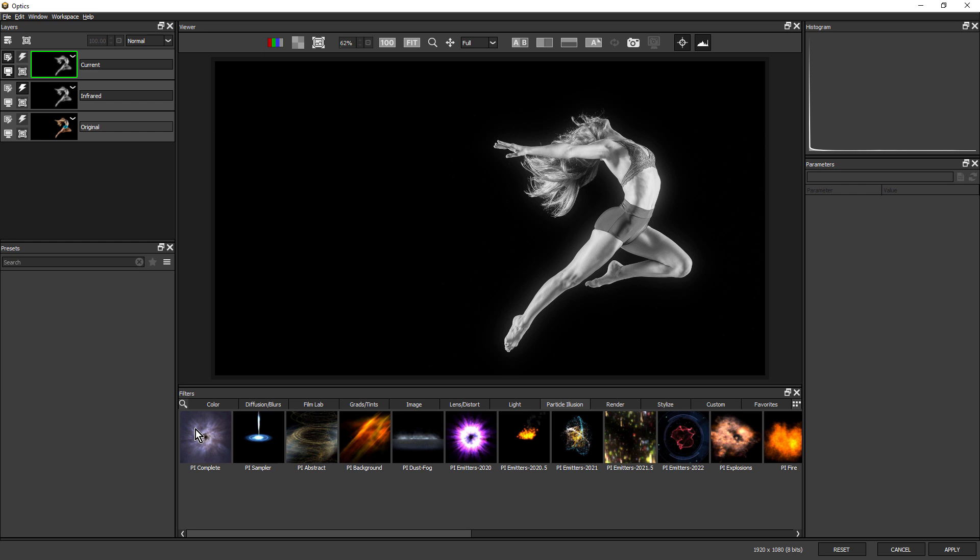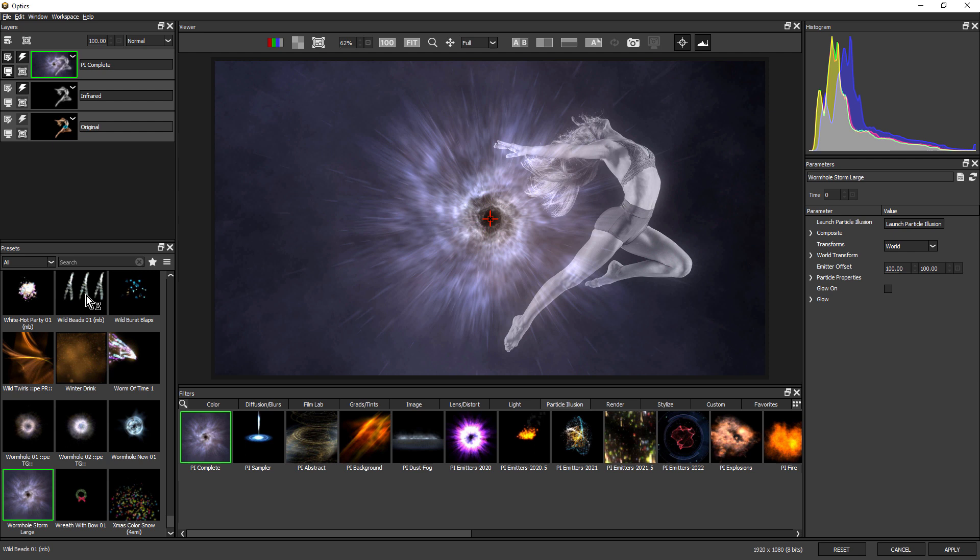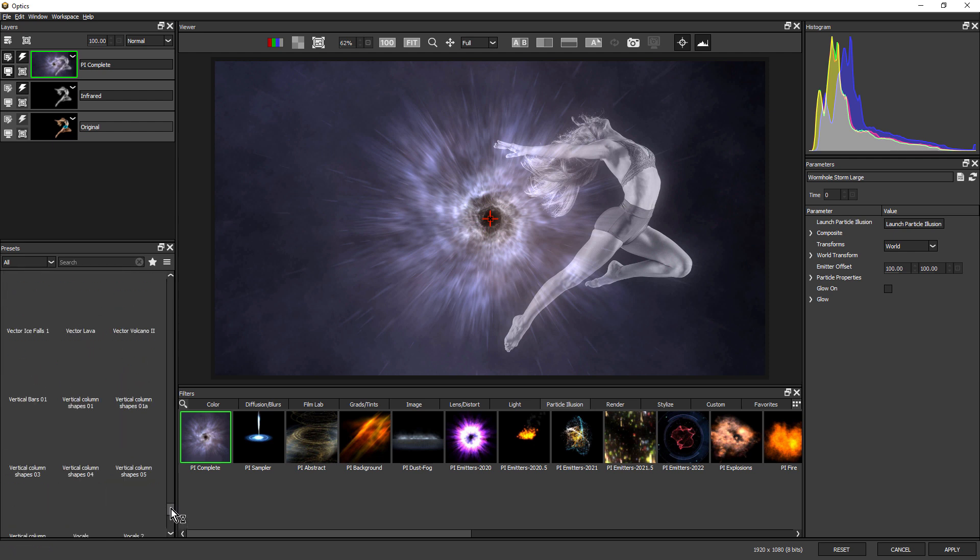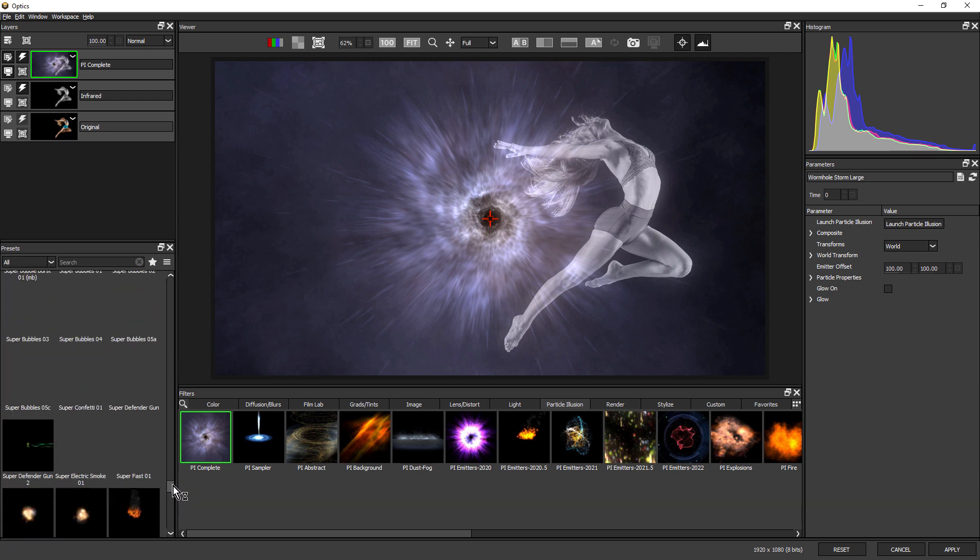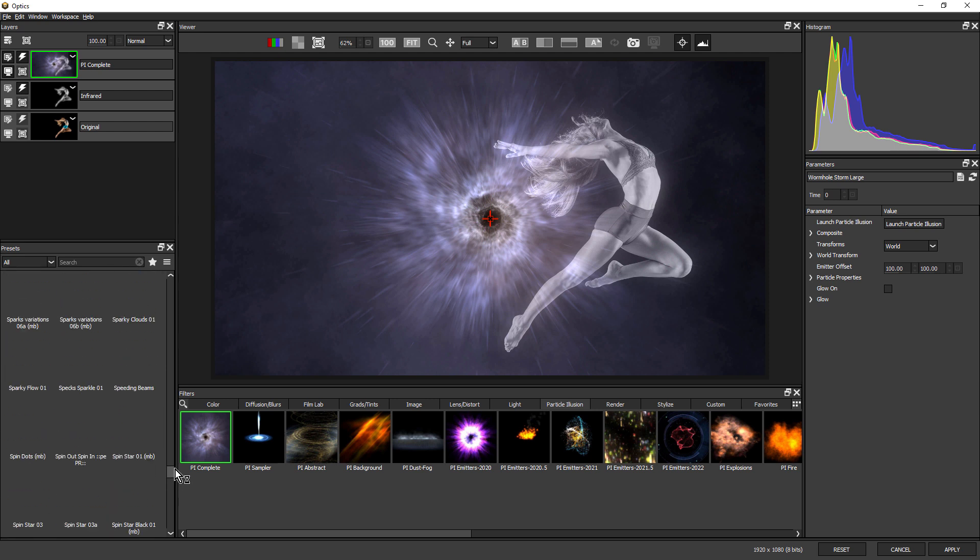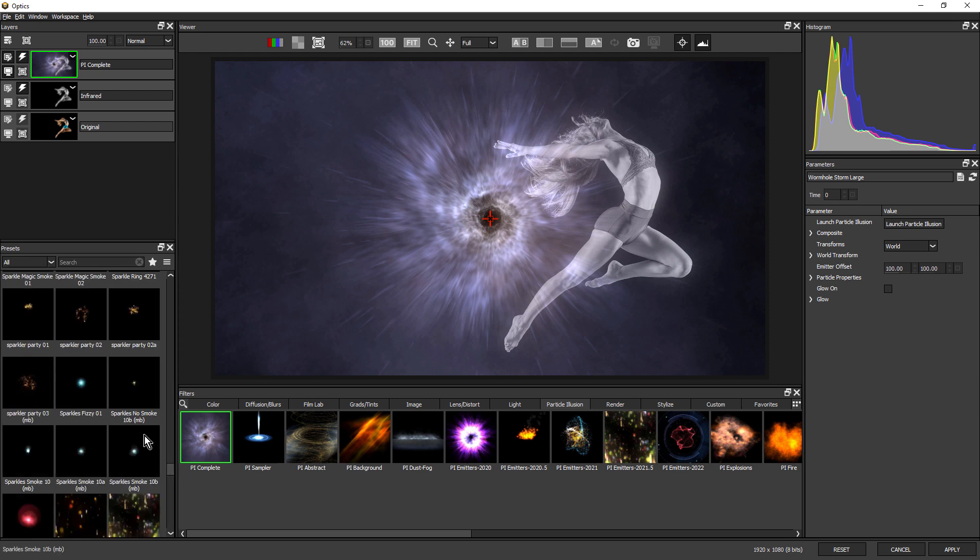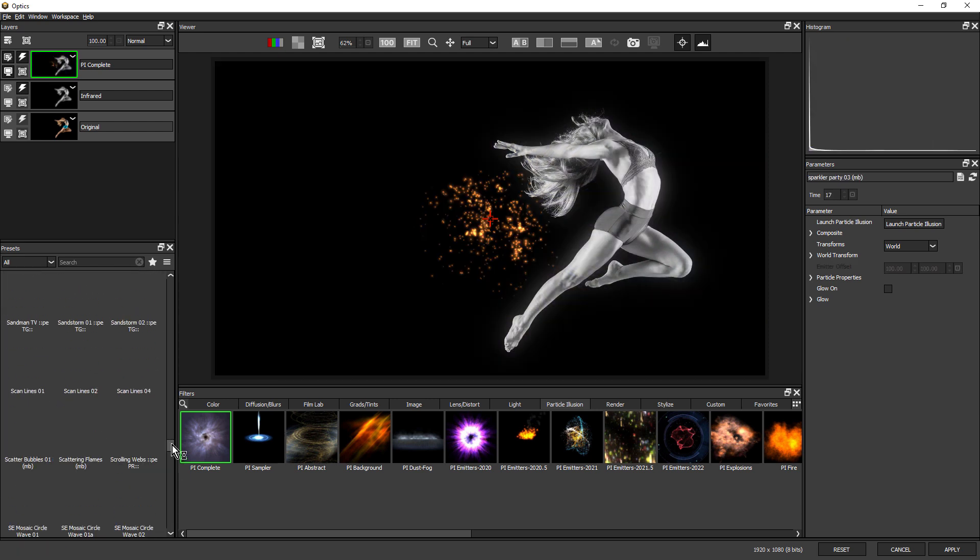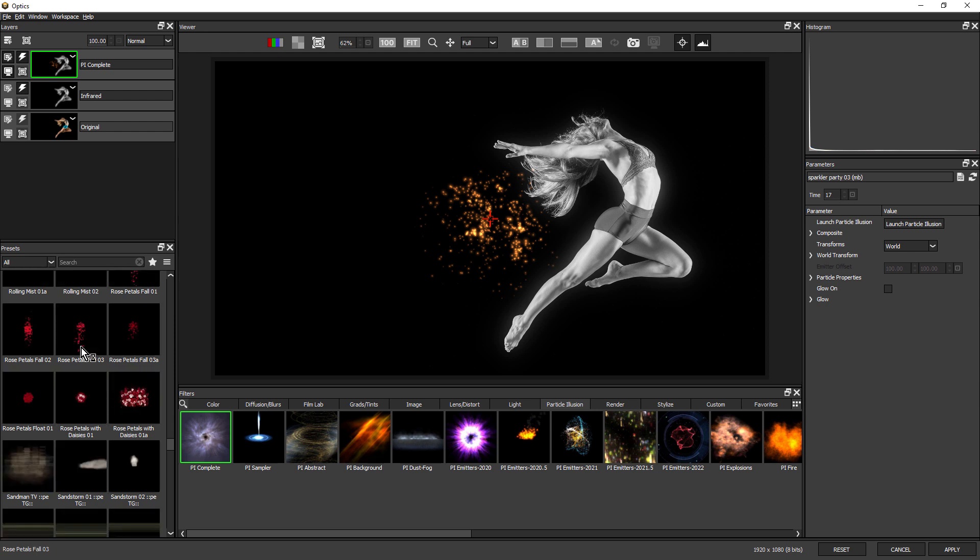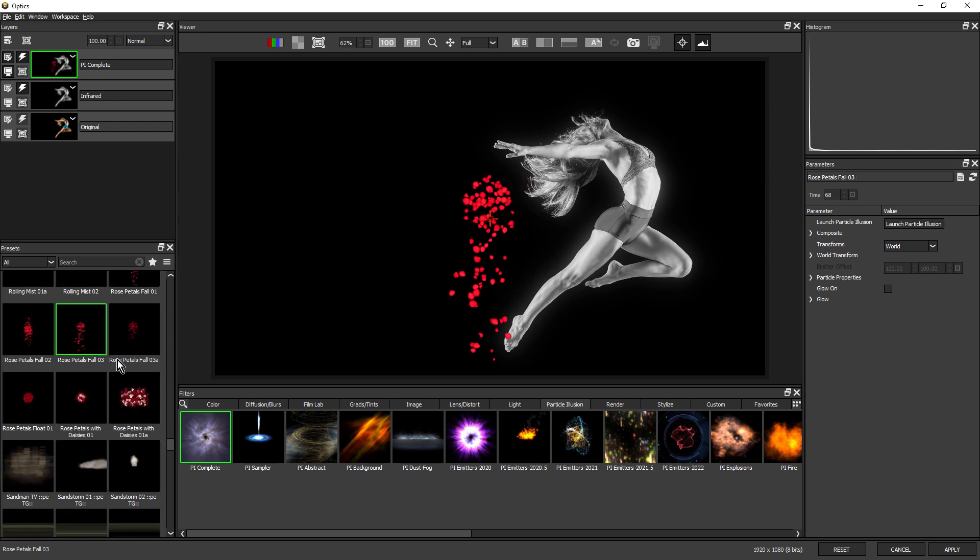The first thumb is PI Complete, and when I select that one, over here in the presets window is a complete list of all the installed presets, and there are literally thousands of presets in here. You could spend hours just clicking on these and trying different looks.